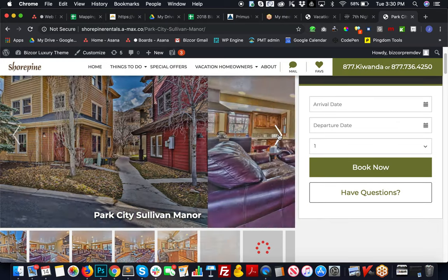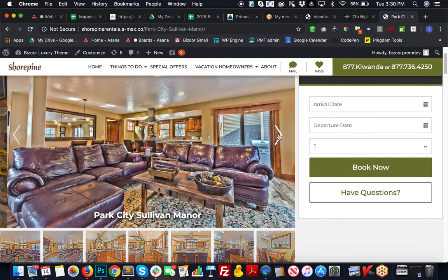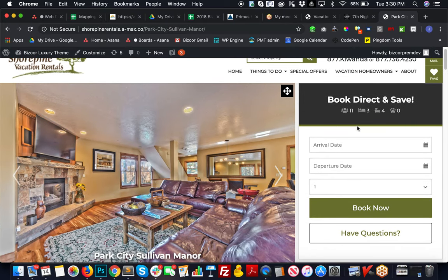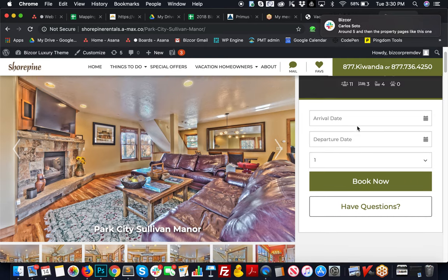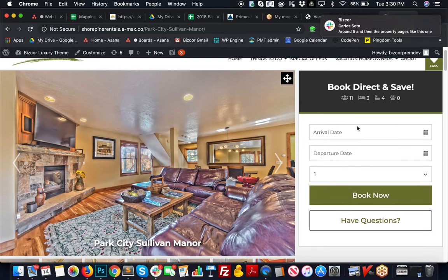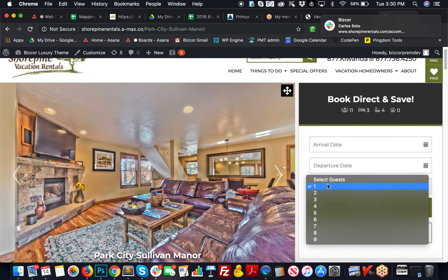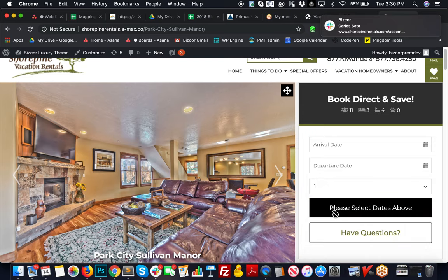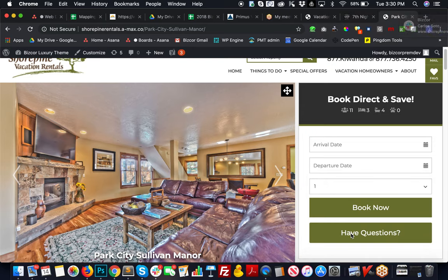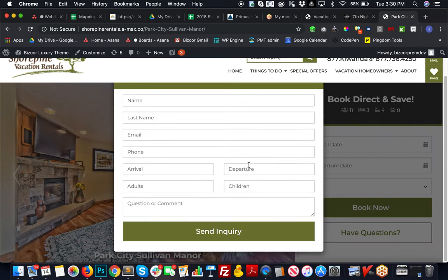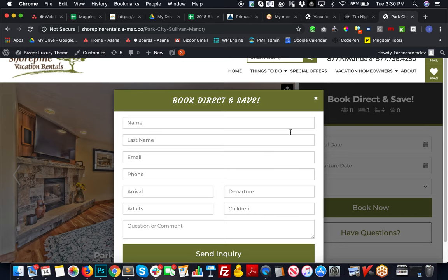It comes in and first it loads with a slider for the images that pull from Streamline for each unit. They have a sticky booking form here so that they can enter in their dates and choose their guests and go ahead and book.